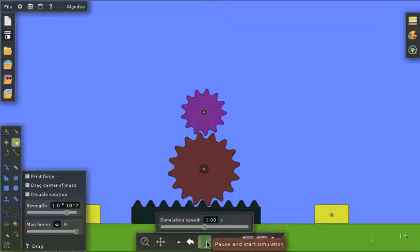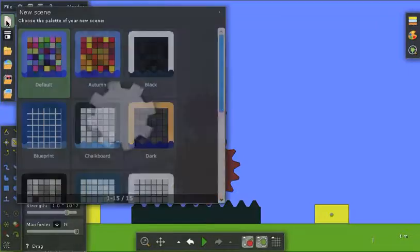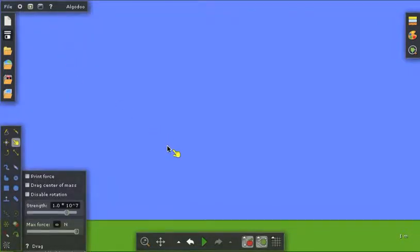So I'll stop the simulation here, and I'll get a new scene, and let me show you how I made that gear. So here's a clean scene.